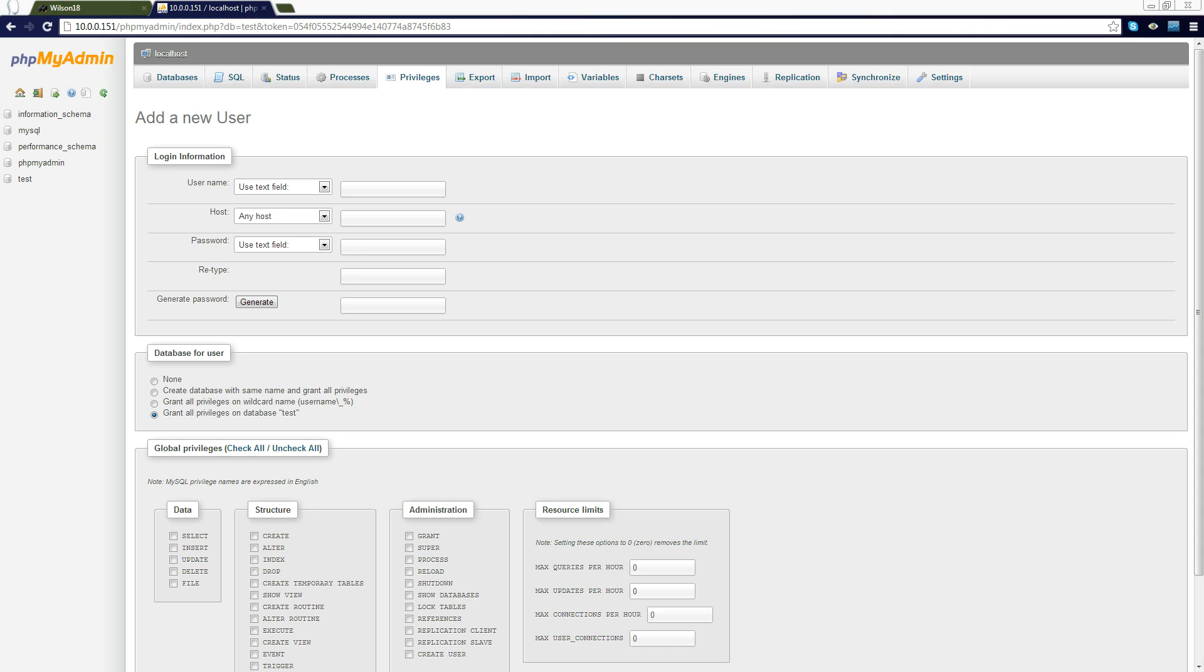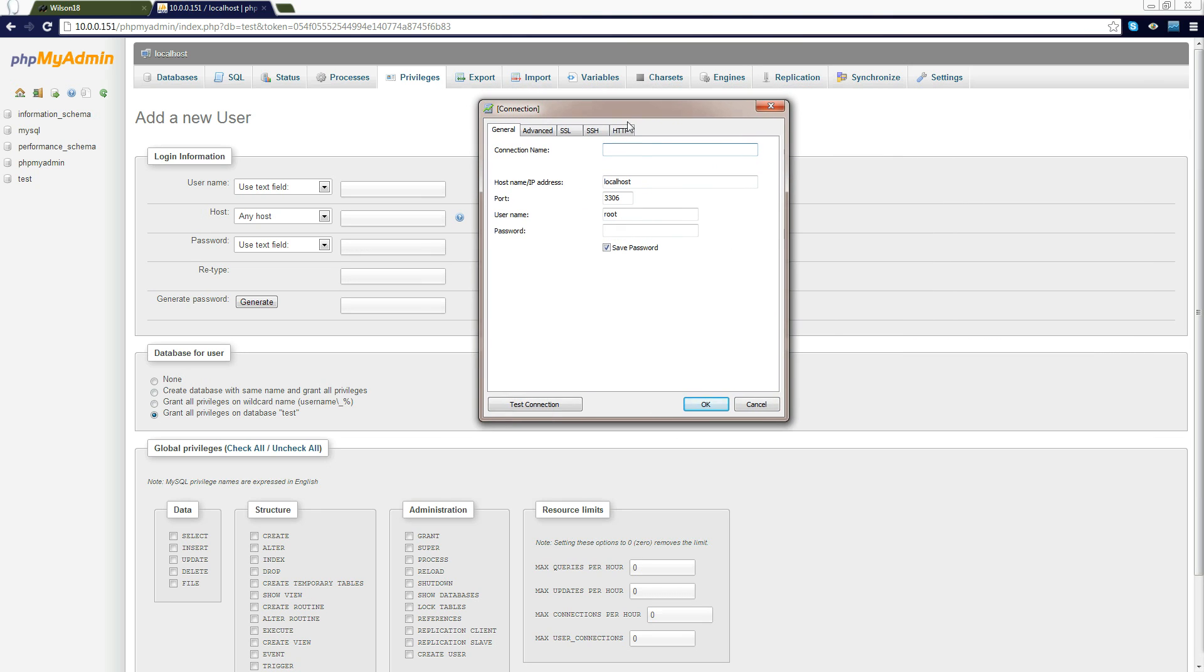Just to prove that this works I've got a connection thing here so I need to give it a connection name, test for example, the host name or the IP address. For this I'm going to be setting the host name or IP address to 10.0.0.151 which is the test server on my network.